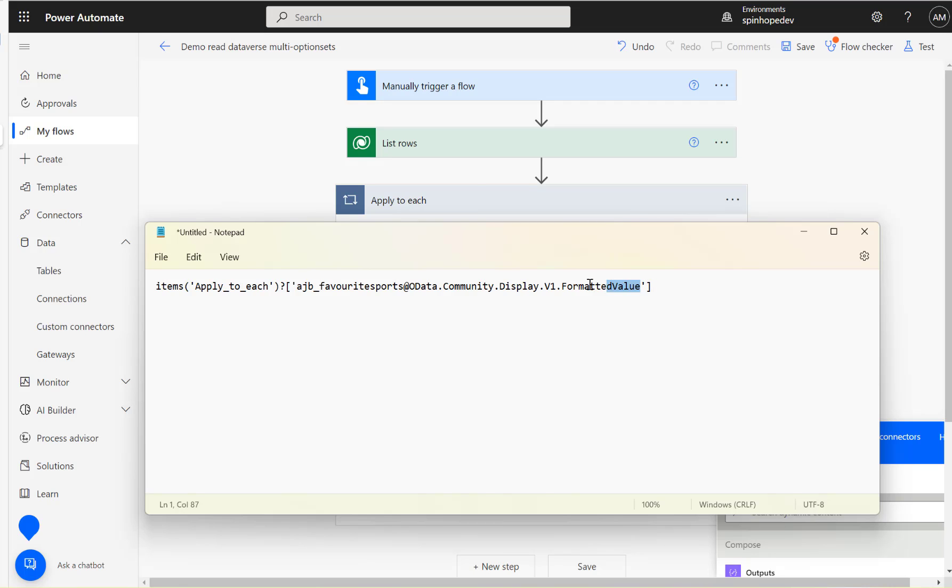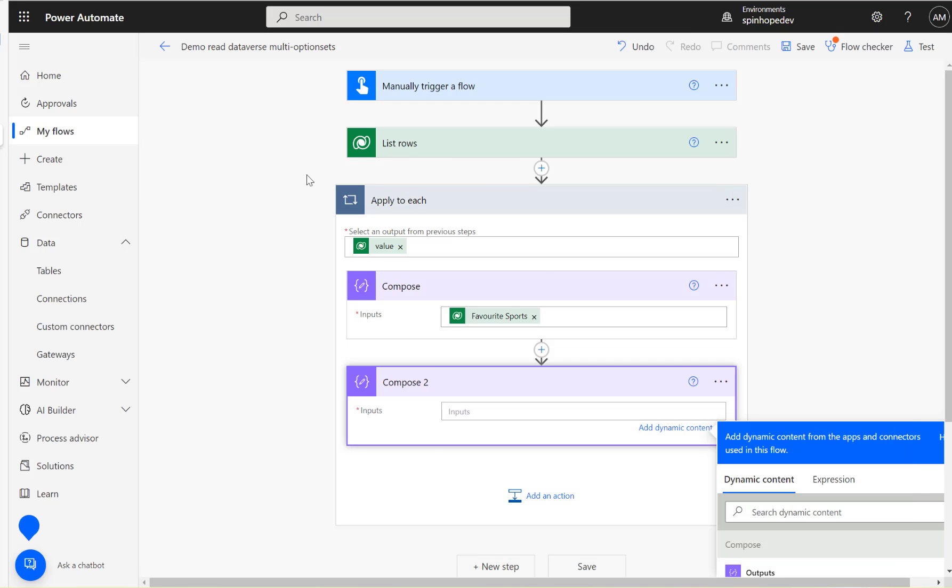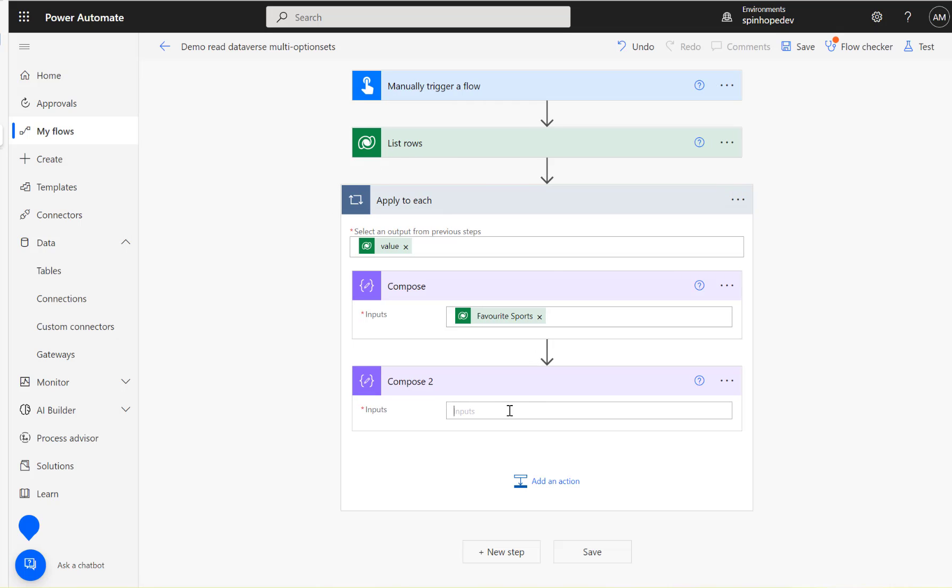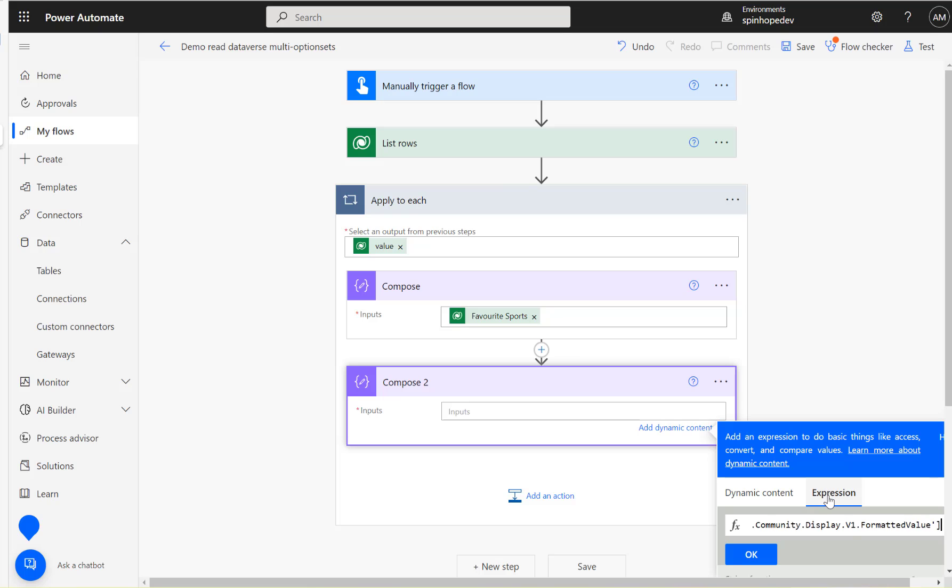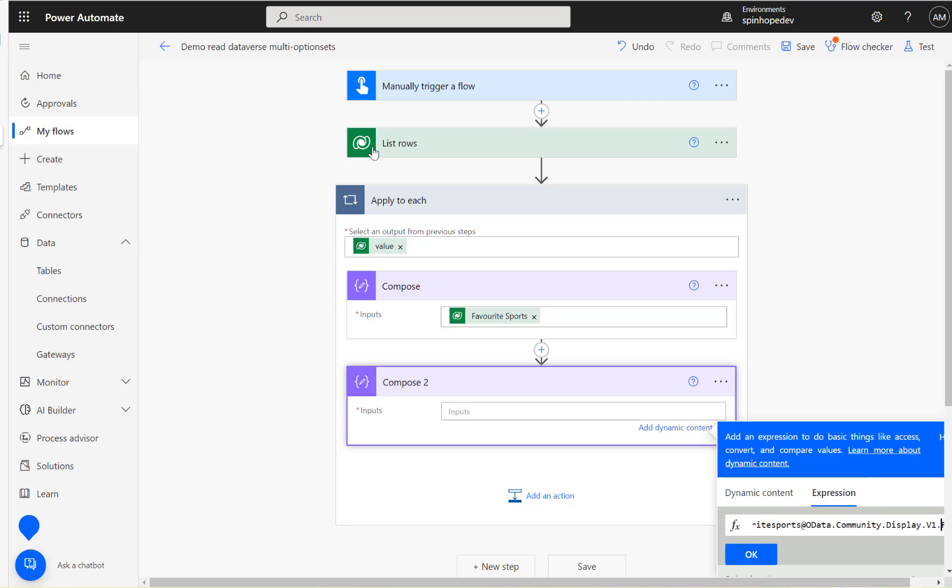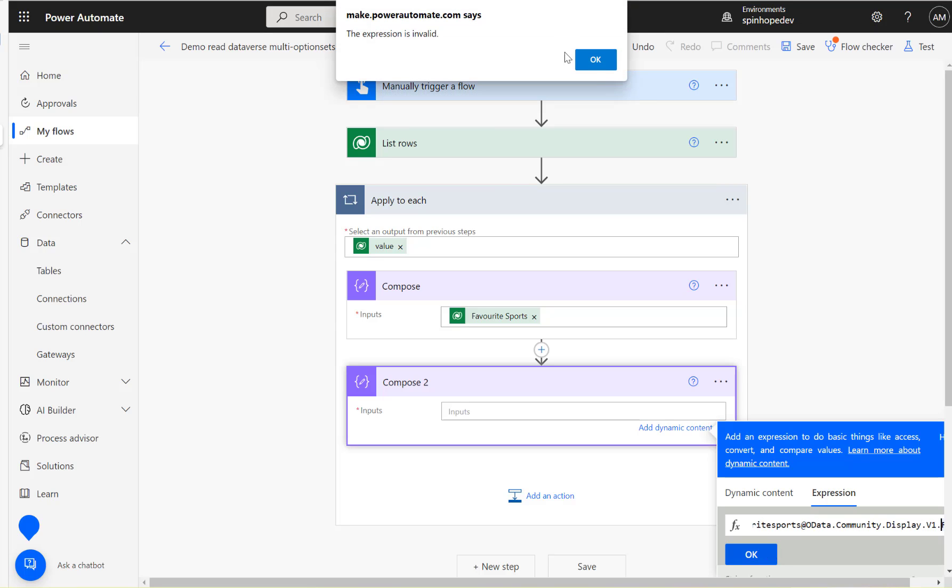Let's copy everything again here, copy that. Now place your cursor here, click on the expression and put that here. Let's check the syntax again here, so we are putting items apply to each then the schema name which we found from the list rows. Click okay.